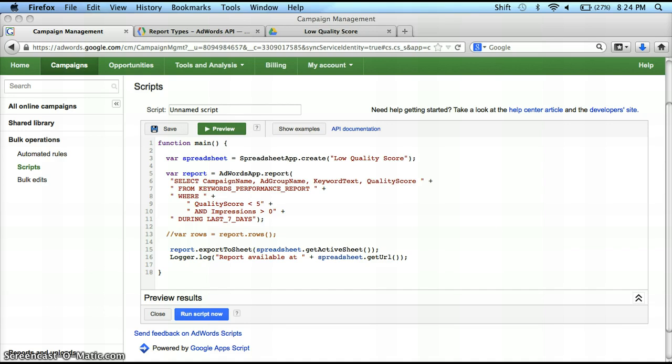This is important because one of the requests I get most is: how can I get certain pieces of data, such as keywords with low quality scores or ads that have been disapproved? Well, that's where the AdWords Query Language comes in.